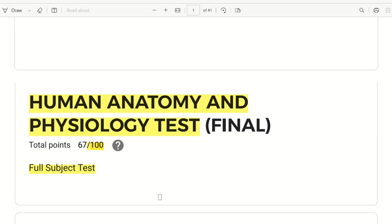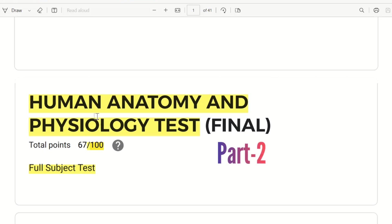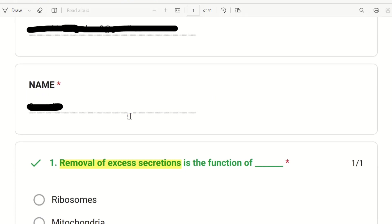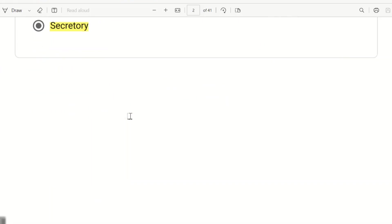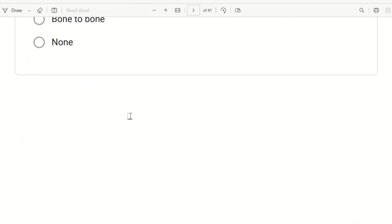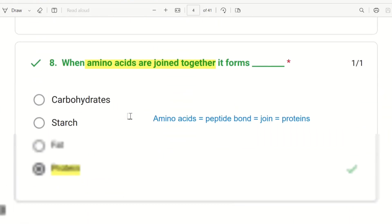Hello everyone. This is Human Anatomy and Physiology's final test, Part 2. In Part 1 we asked 10 questions. Now we will ask 15 or 20 questions. Let's begin directly.